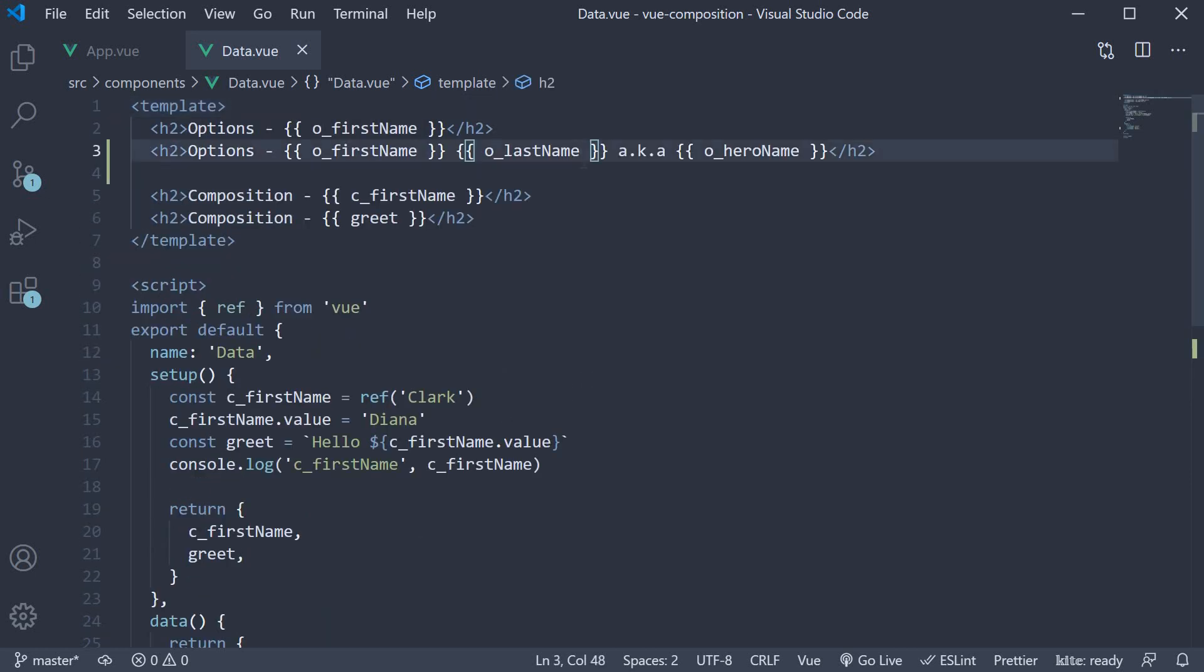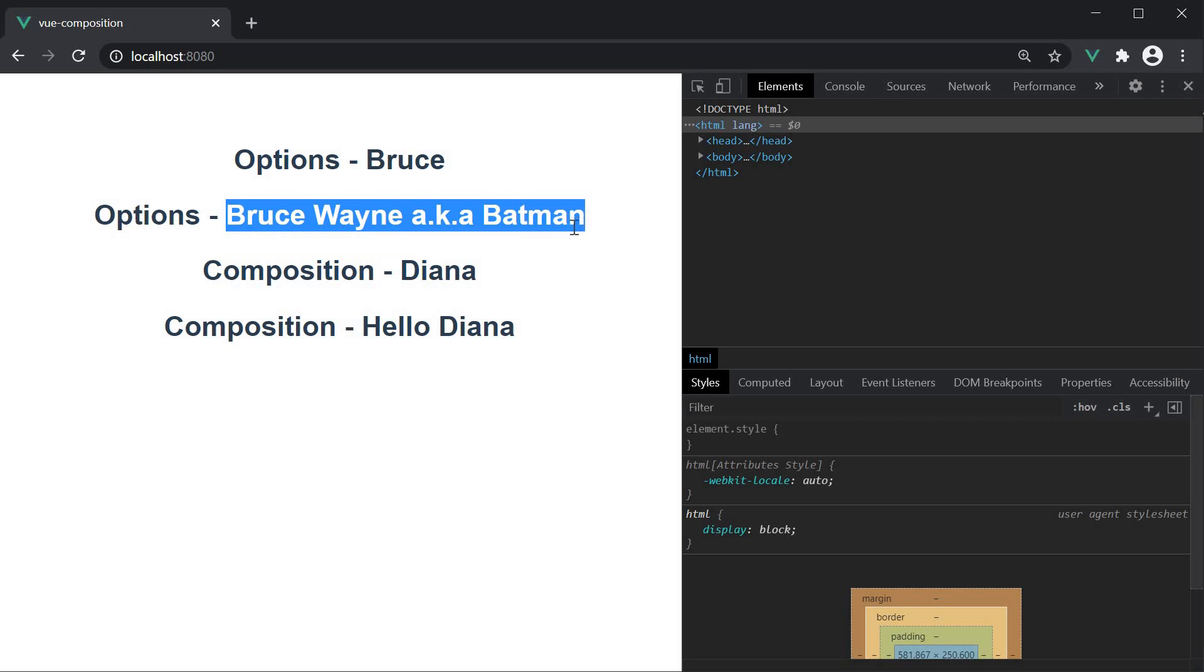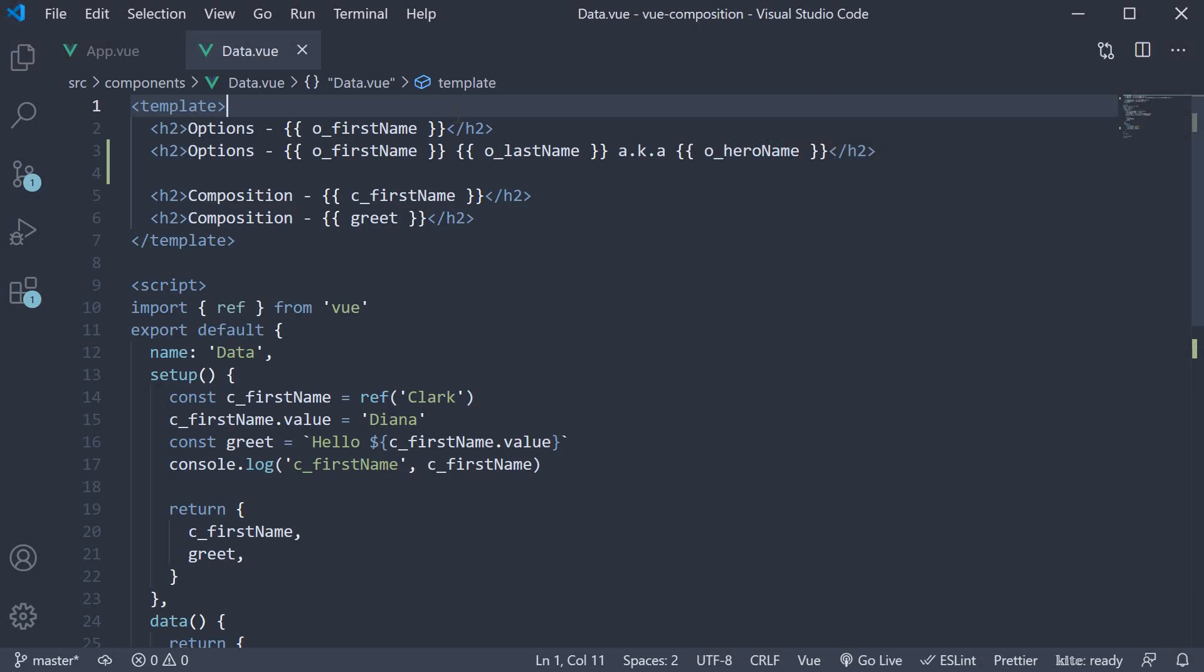I've used the mustache syntax to bind them to the template, which we can see rendered in the browser. Now let's see how to replace the data option with the reactive function.